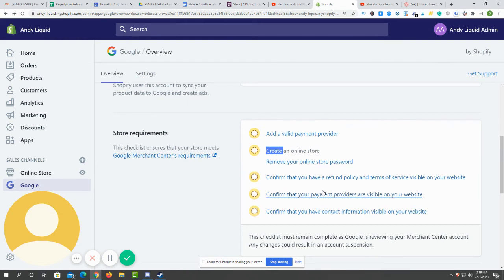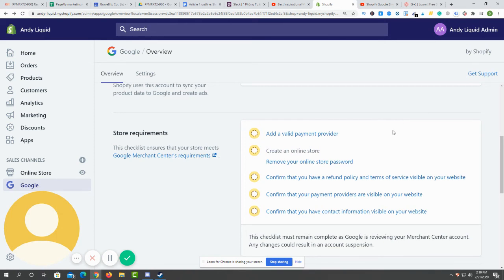Just show it on your store. You can do it with another app on the Shopify app store to show what kind of payment options you have for them on your store.